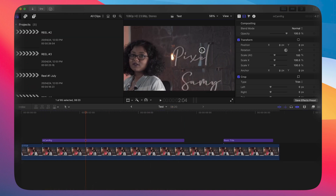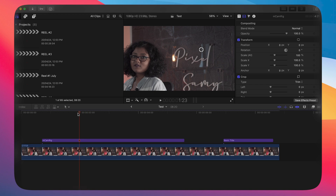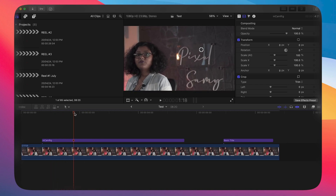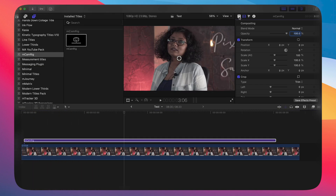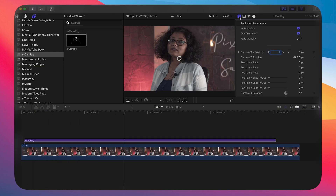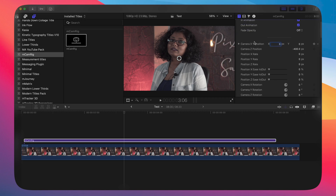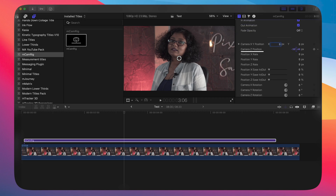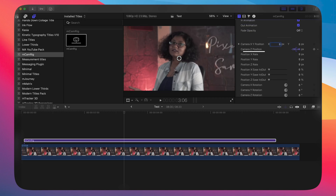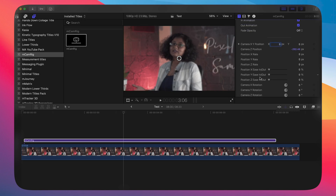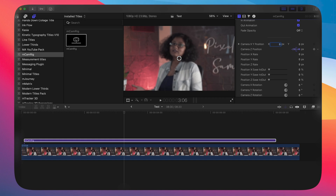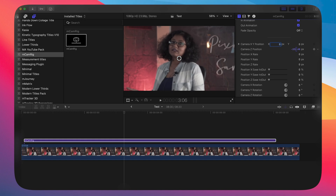If the zoom in is a bit too much, go to the FS control panel and adjust the Z position in the FS control panel in such a way that it caters to the position of your video.